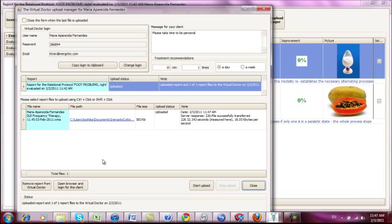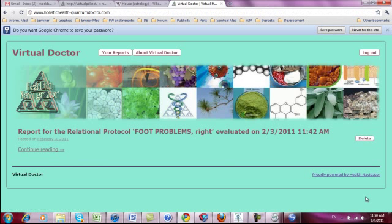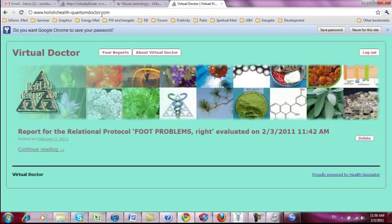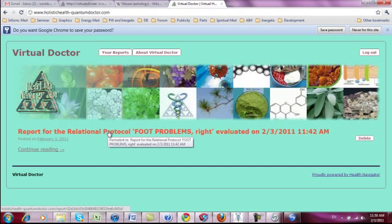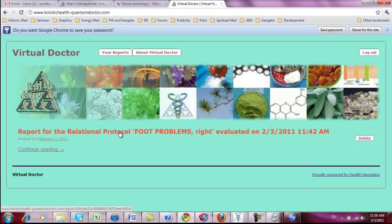And now you can actually either tell the person where to go online or we can have an easy button so you can see that everything was uploaded correctly. For this it just opens your browser and logs in for the client automatically. So now the virtual doctor opened and you can put in holistichealthquantumdoctor.com or just virtualpill.net. And for this person we have one report here. All reports are accumulated here. And when the person logged in they can see this. And then just click on this report for relational protocol foot problems right.